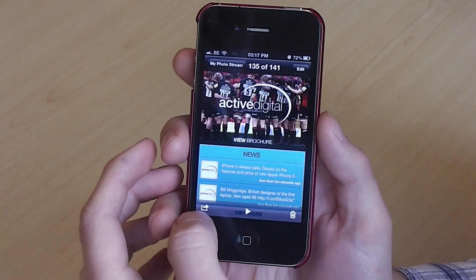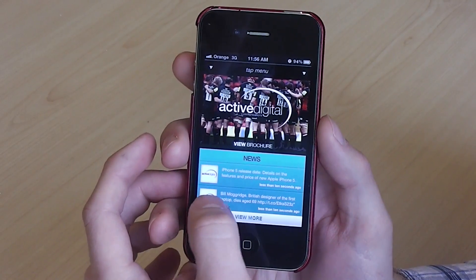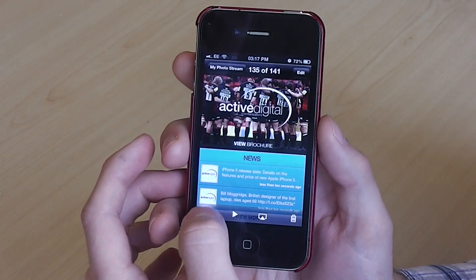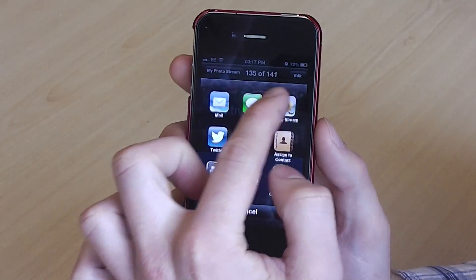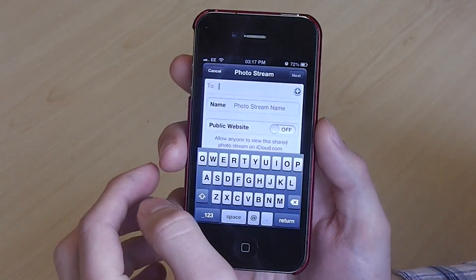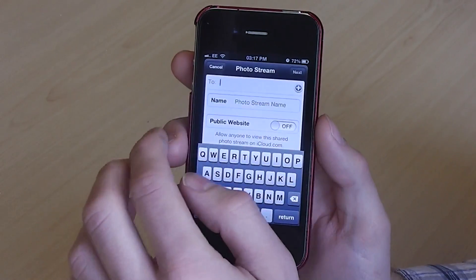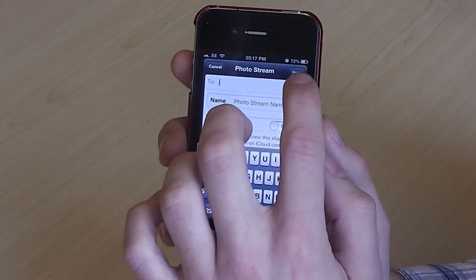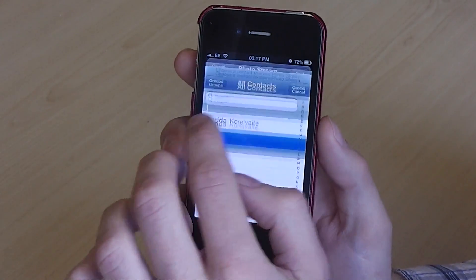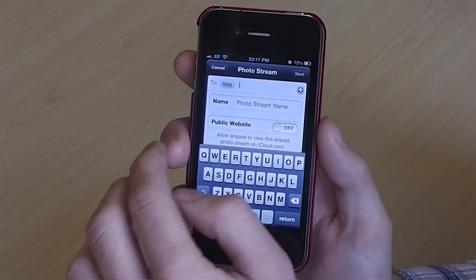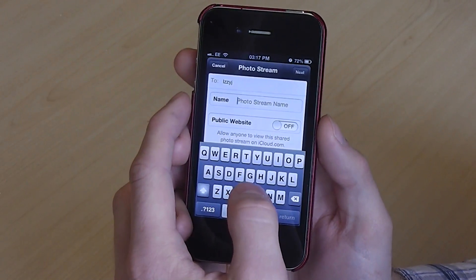Then go to the share button on the bottom left hand side and then select PhotoStream from the option menu. Then select the contact you would like to send it to. Now name the photo or PhotoStream name.